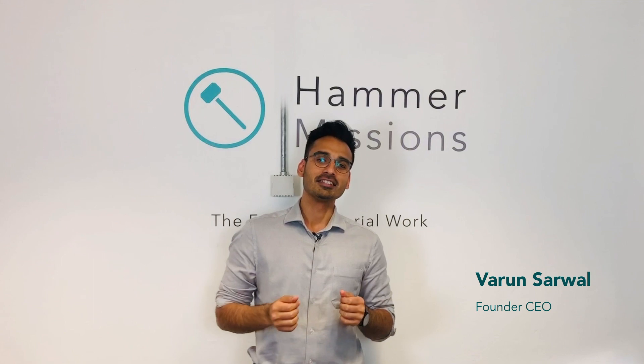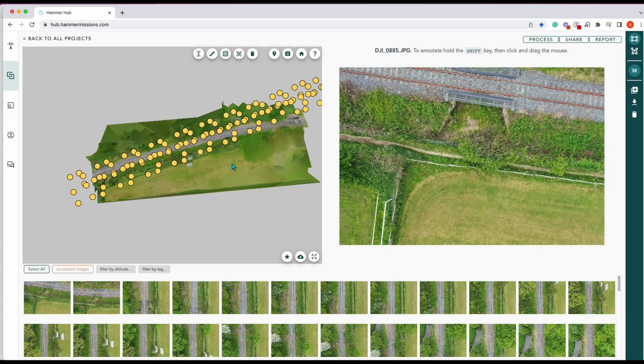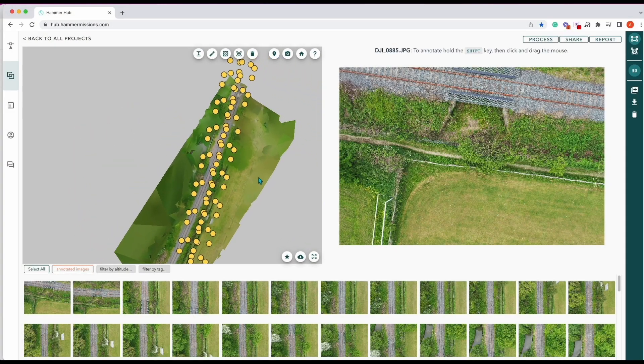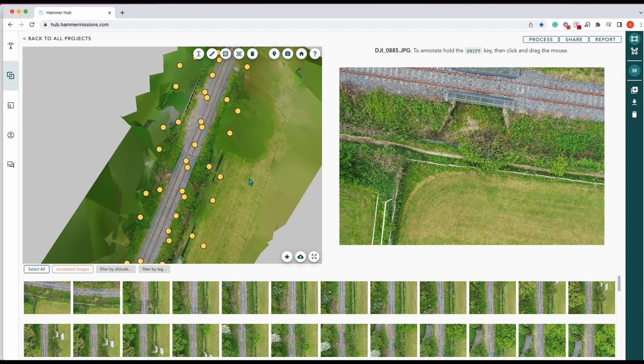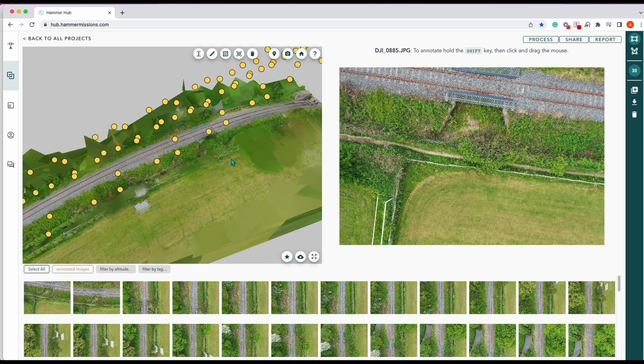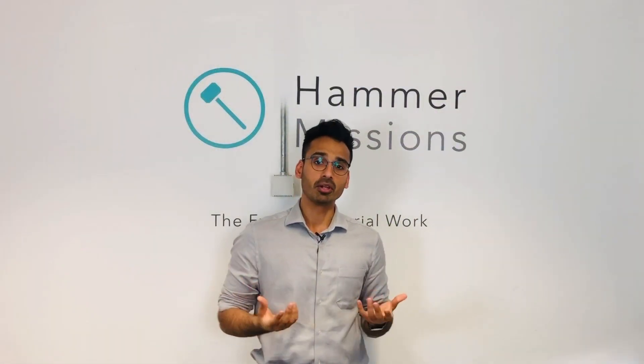Hey everyone, I'm Varun, the founder and CEO at Hammer Missions. In this video I want to explain why sometimes your 2D images don't map or align very well with your 3D model with respect to drone data. I'm going to explain a little bit more about how a 3D model is created.